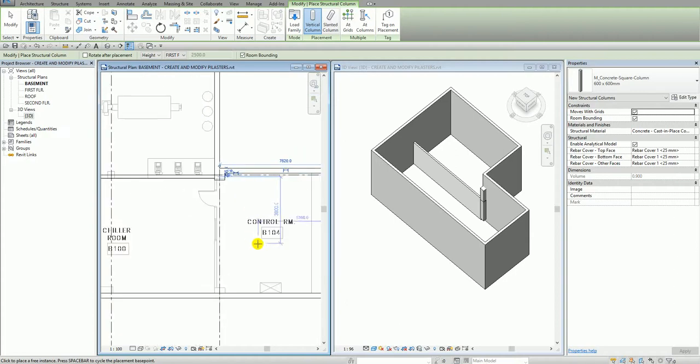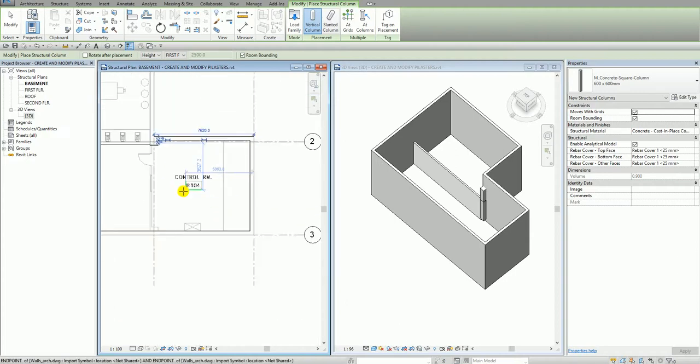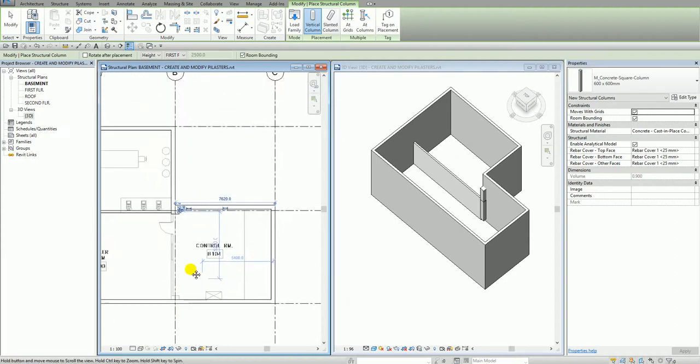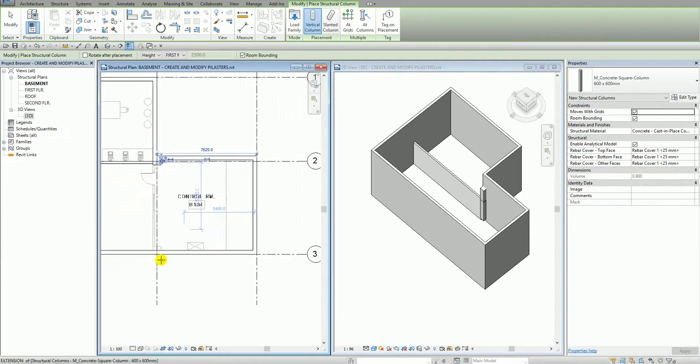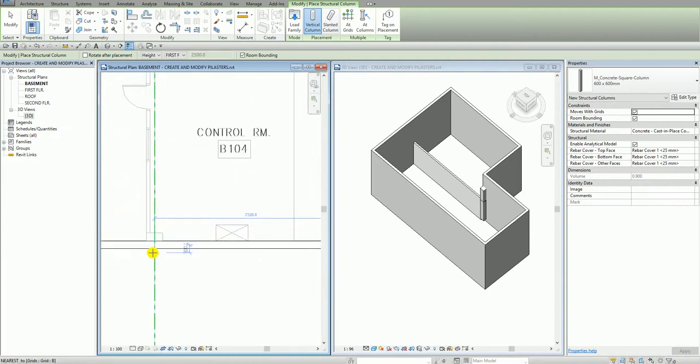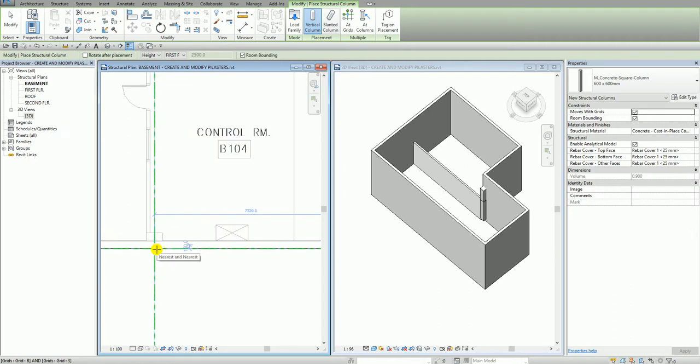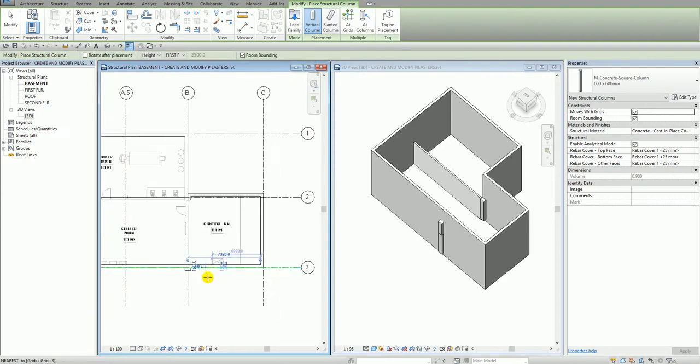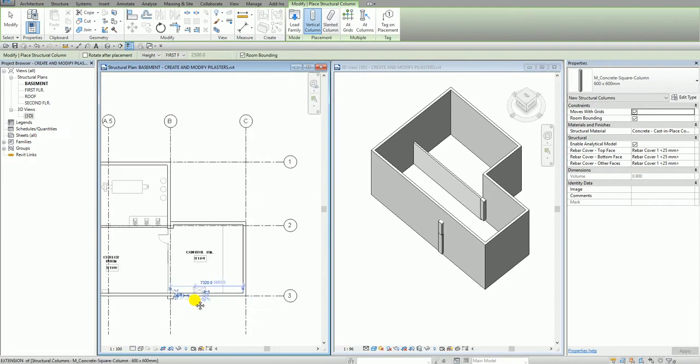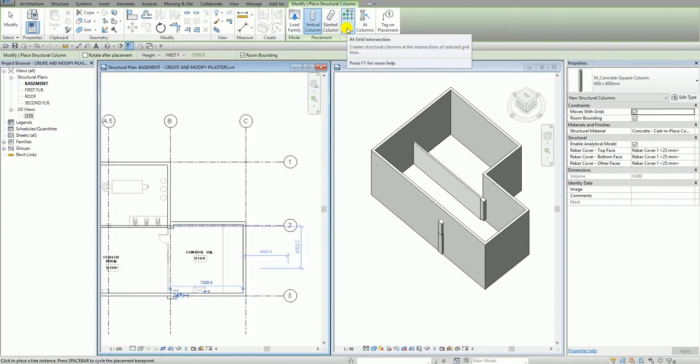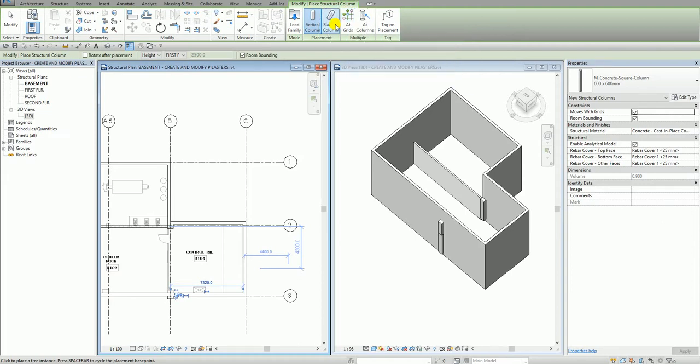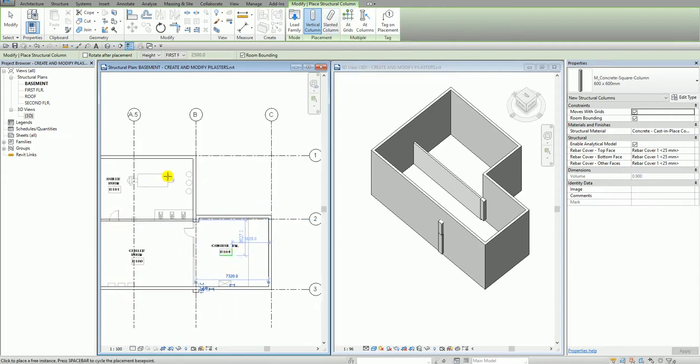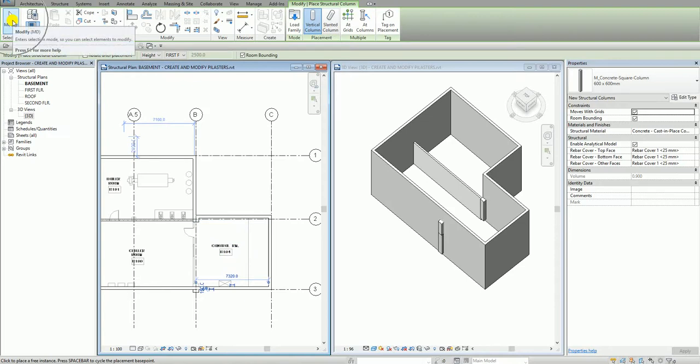Then after that, I also click the intersection of my B3. So this one, B3. Or I can also use here the at grids option. Anyway, I'll just pick the B2 and B3 grids. So after that, I'm going to select here the modify tab to terminate the tool.